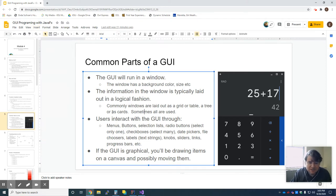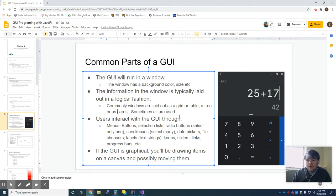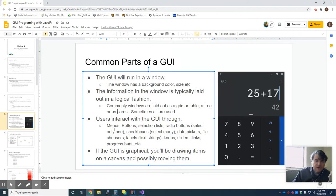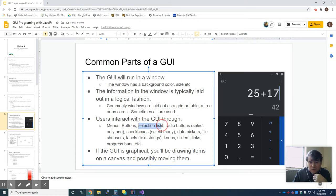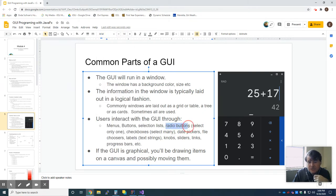Cards are another common layout today — a way to organize information where you have more than one item on a screen. Note programs like OneNote or Google Keep show notes as individual cards. Users interact through menus, buttons, selection lists, radio buttons (select one), and checkboxes (select many). There are also date pickers, file choosers, and labels — which is just plain text on screen that isn't a button.